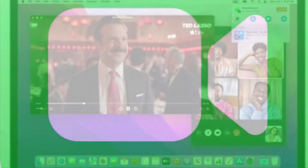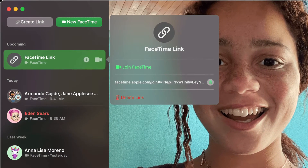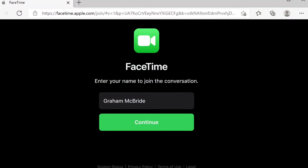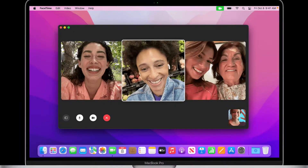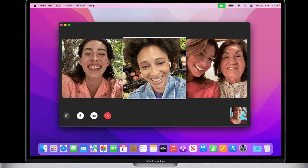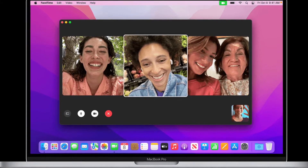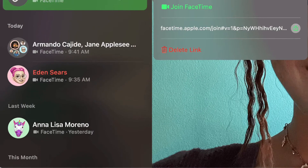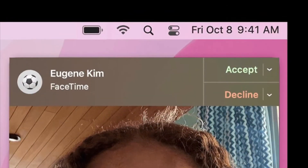To get going, launch the FaceTime app on your Mac. Then click the New FaceTime option and add the contacts that you want to share your screen with. Then click the FaceTime button and you are good to go. You can also select a recent contact to initiate a video call right away.